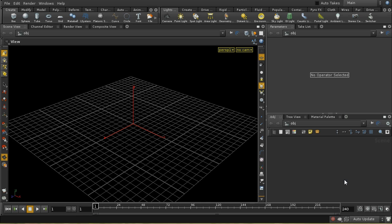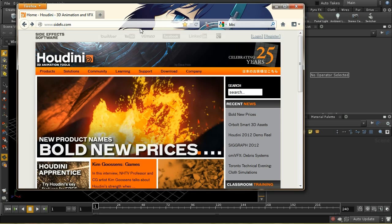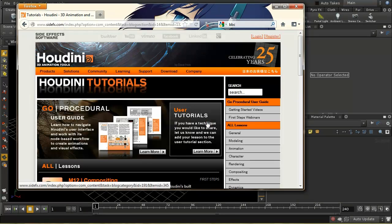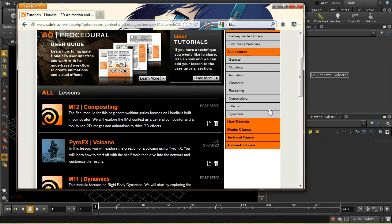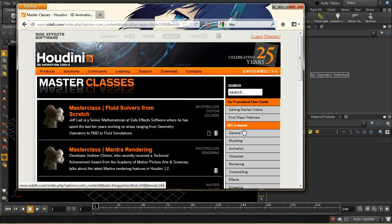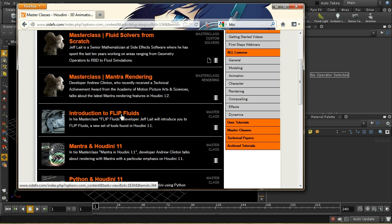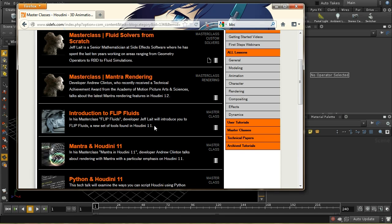If you want a basic introduction to flip fluids, there is a tutorial on the SideFX website. Under learning tutorials and then under masterclasses you'll see some are in here. There's an introduction to flip fluids based on Houdini 11, but almost all of it still applies for Houdini 12.